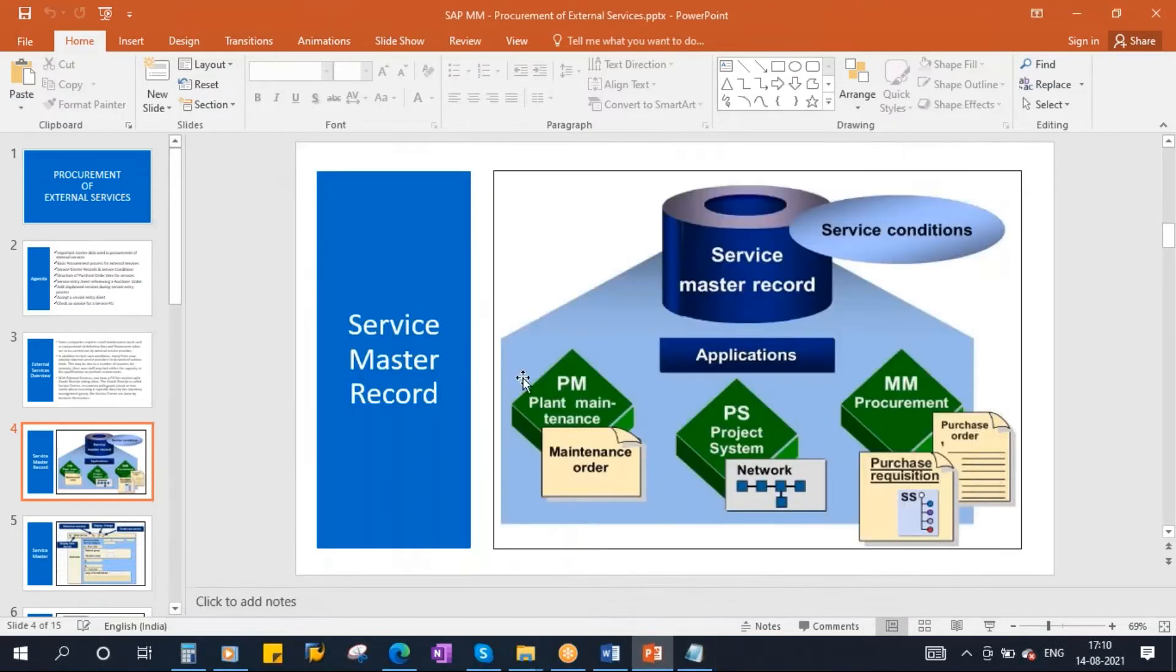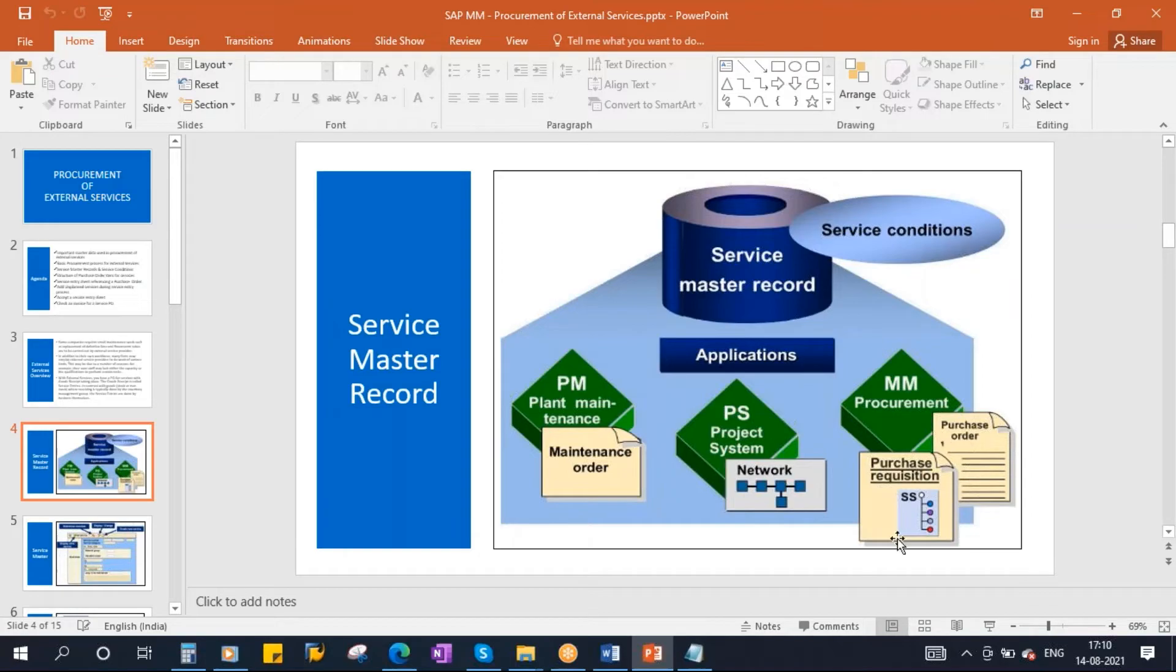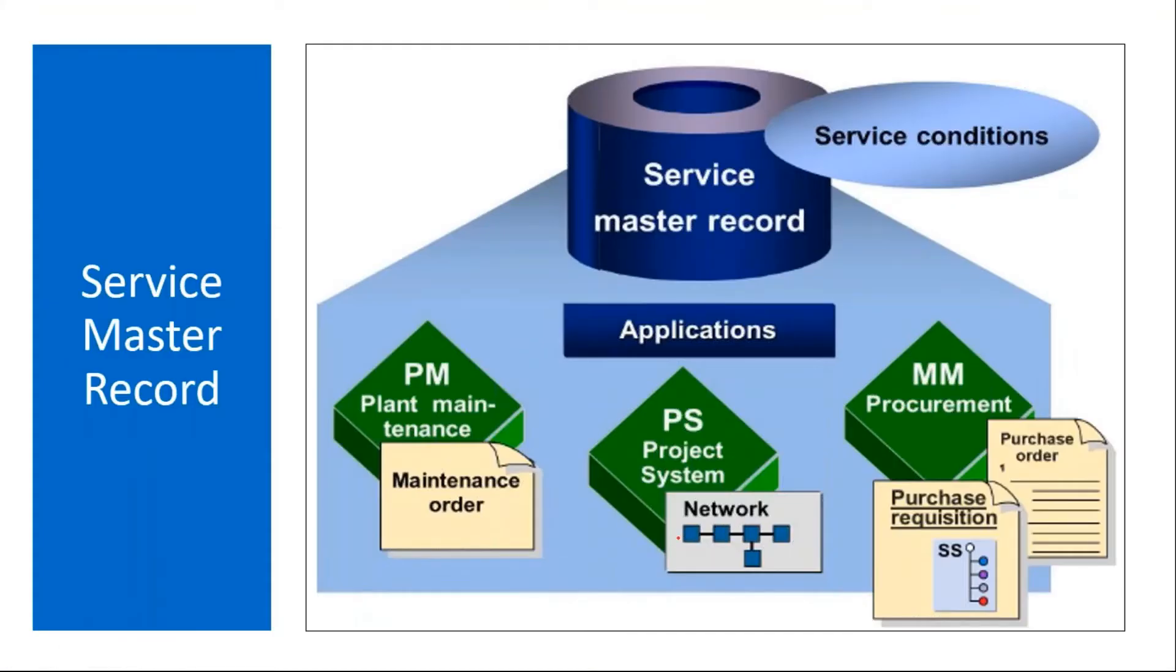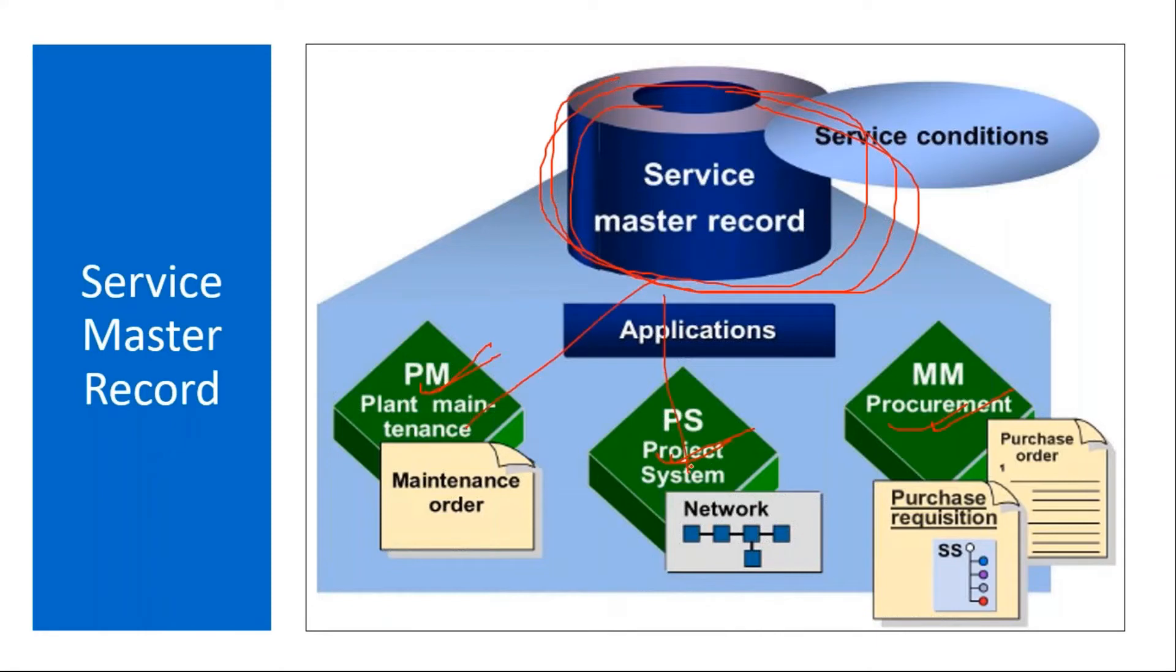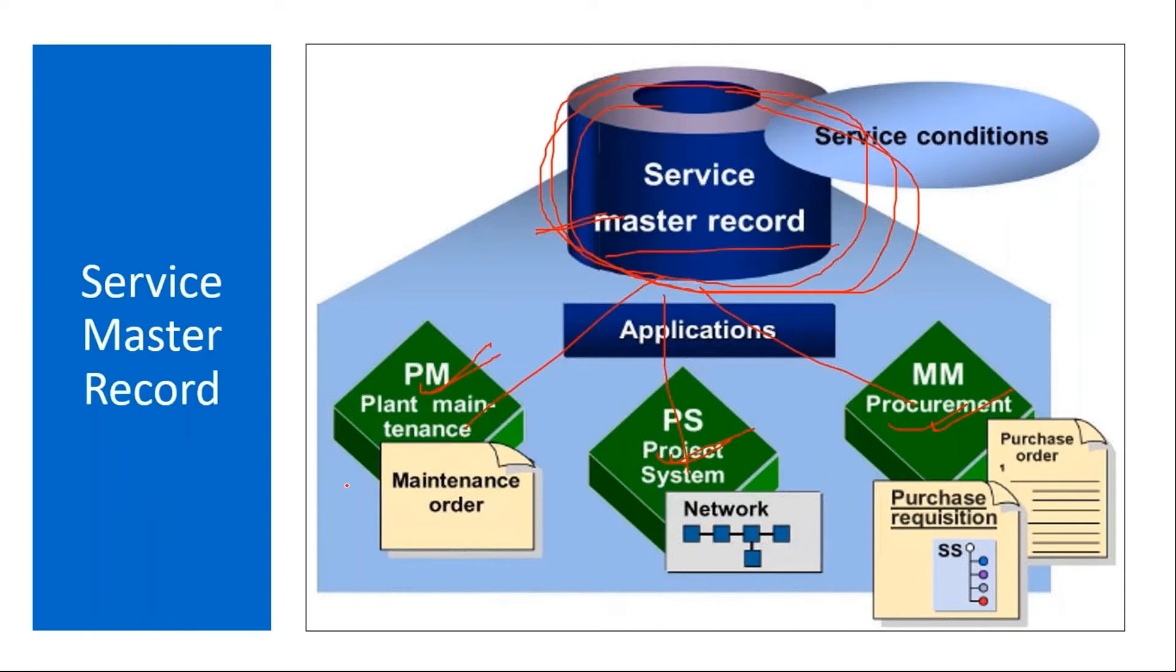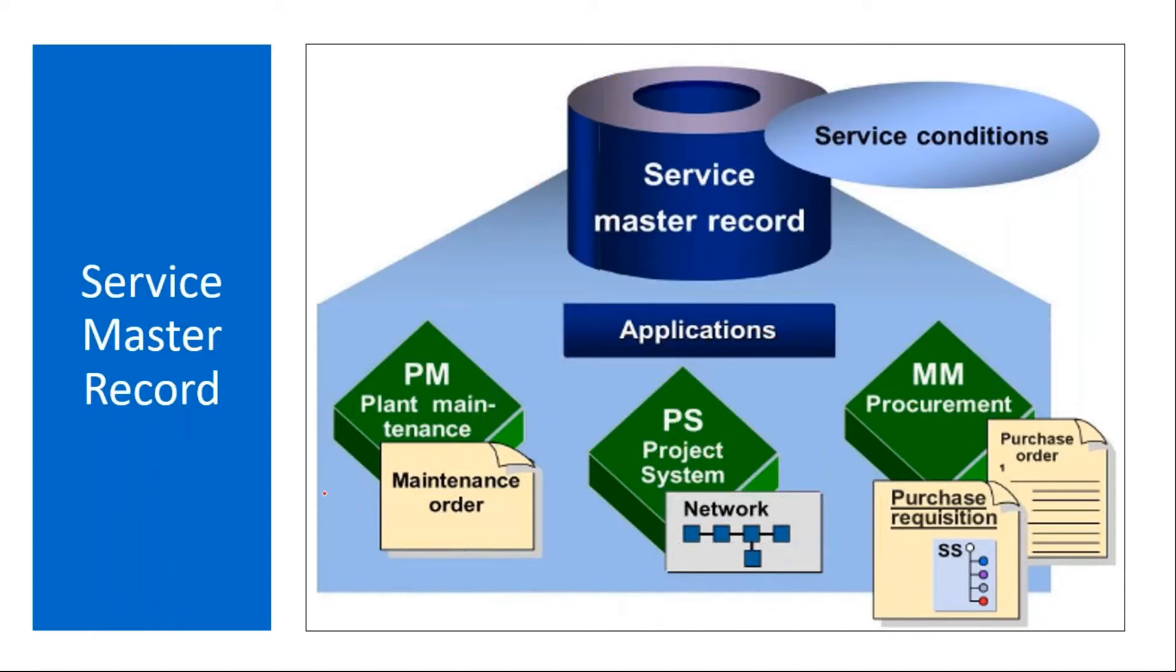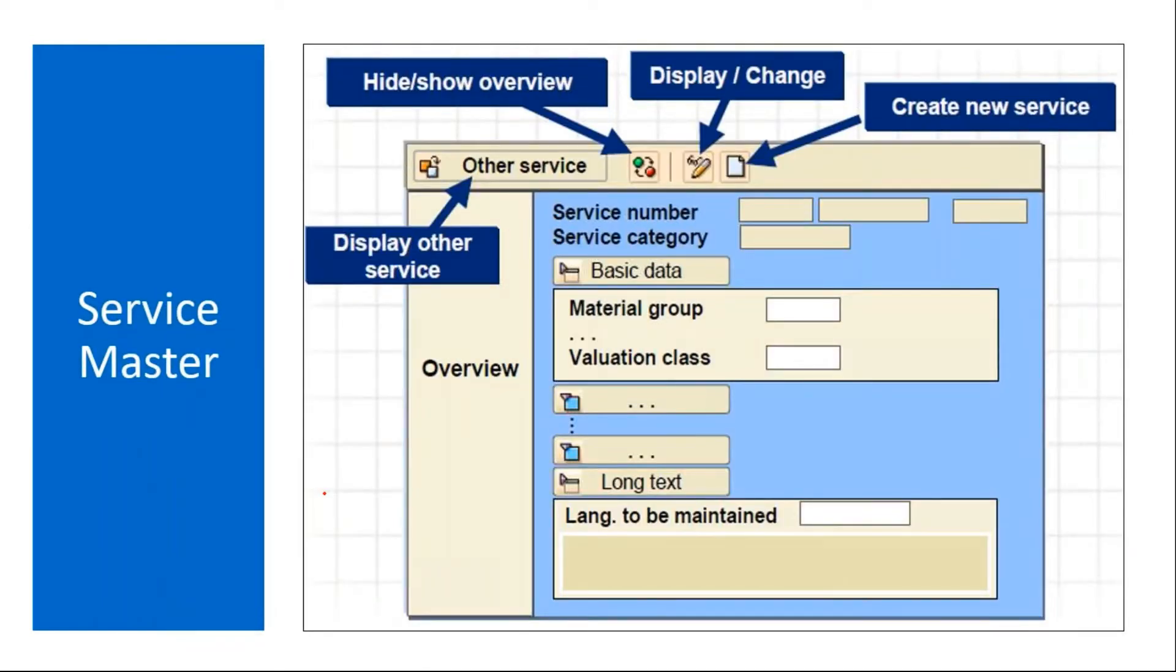What is the data required for this external services procurement? You need a service master. You need a service master record. Basically this service master record, you can create directly in the system, or the service activity information may come from PM plant maintenance, or in the project system module, or in the MM module. Once created, this can be used in these various applications. It is like a master record, service master record. Like for the materials you have material master record, right? Same way for services you have service master record. This we will create.